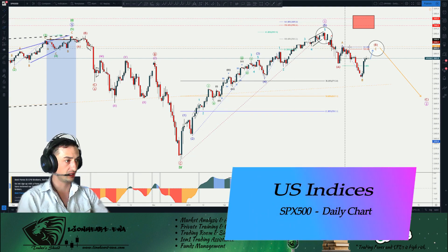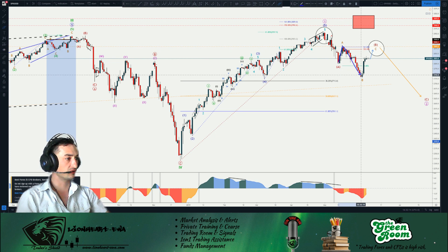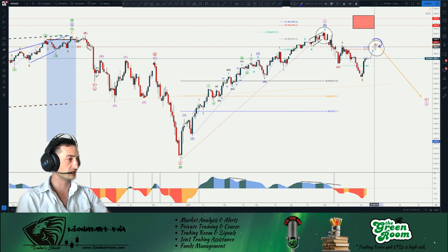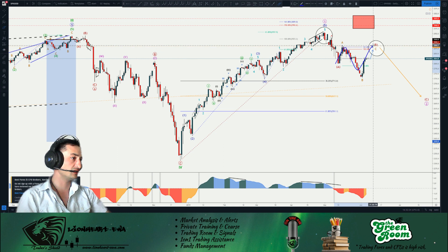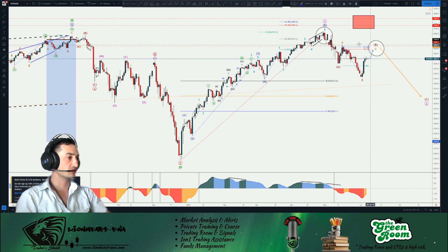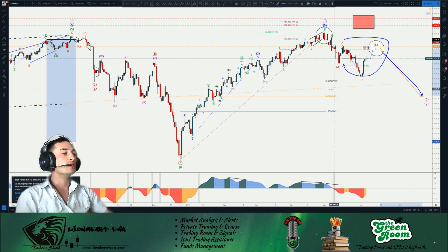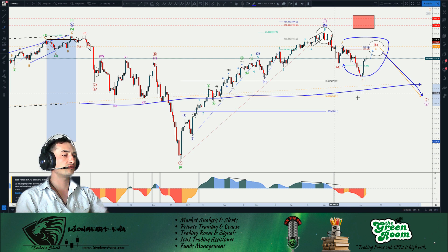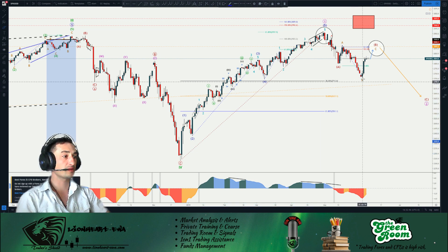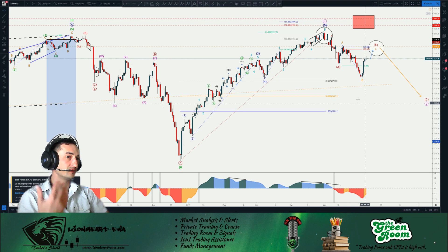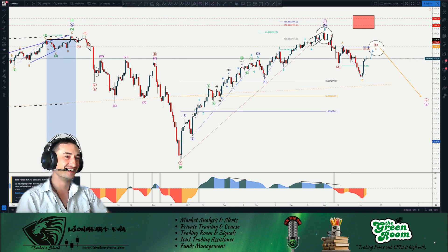S&P 500 on the daily timeframe — same thing: running flat, and we're exactly at the 100% Fibonacci extension from A and B. For the minor C orange to complete, we need this, which would finish the entire A-B-C pattern in the intermediate B red. Once B is complete, the C leg should be delivered to hit the trend line and the Fibonacci retracement of the entire upswing. Very valuable levels here.